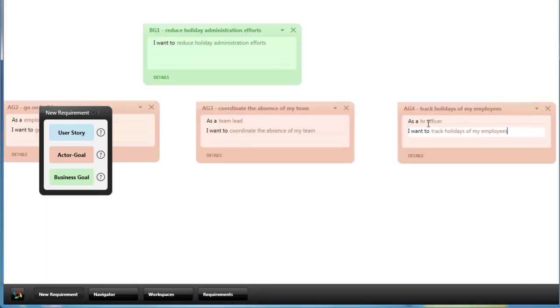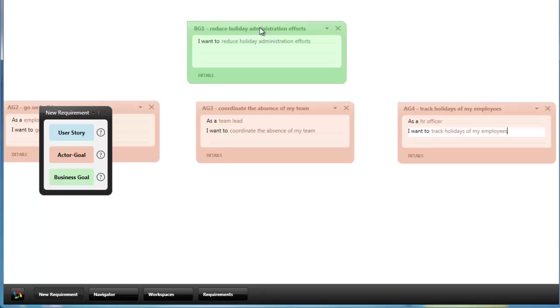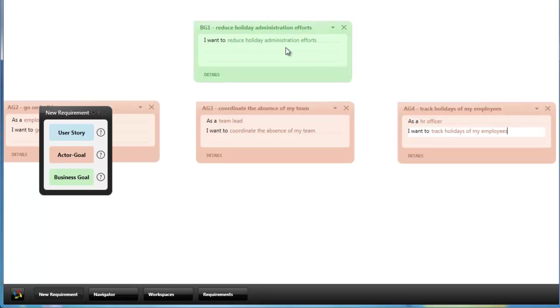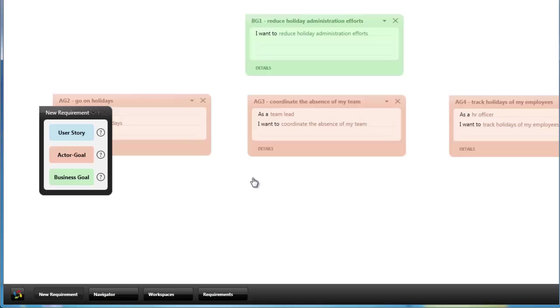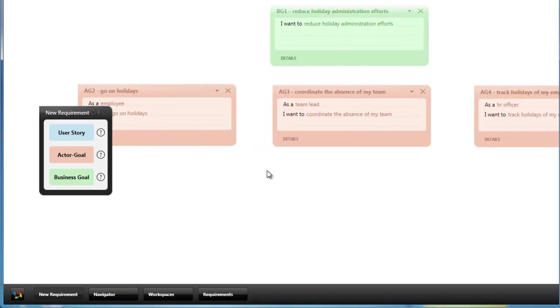The idea of Speclog is that you not only capture your requirements in a list but that you can arrange them on a map which is called a workspace in Speclog which can be used to overview and refine requirements in a better way.